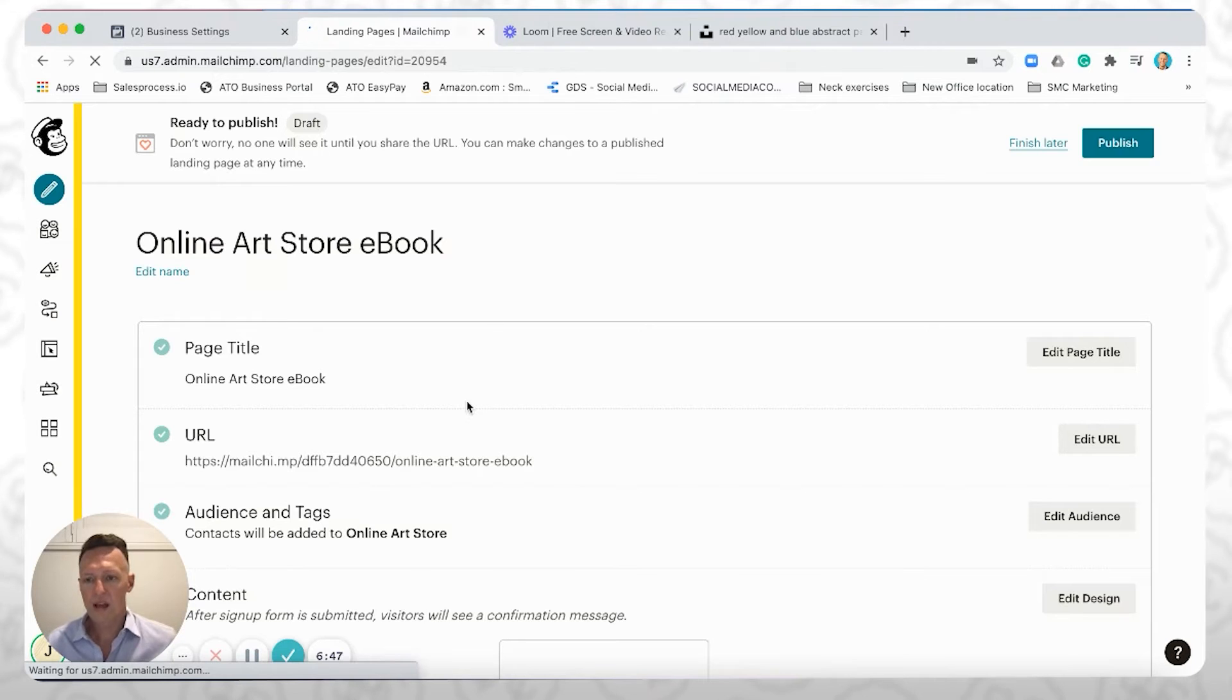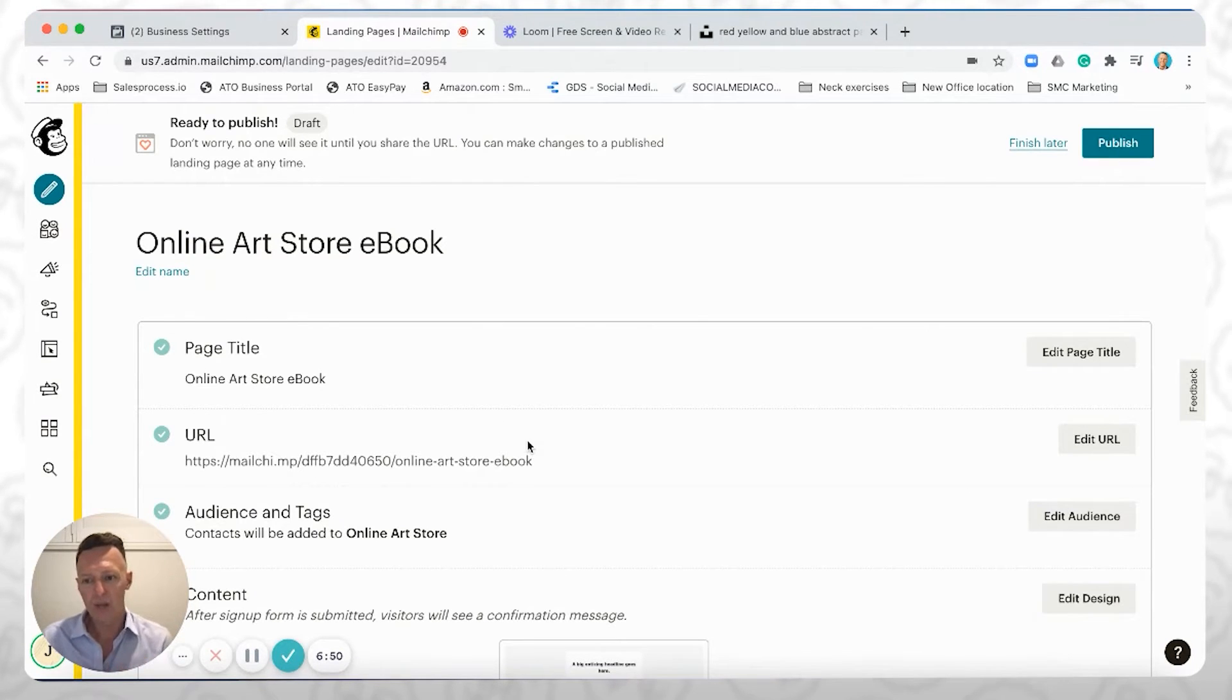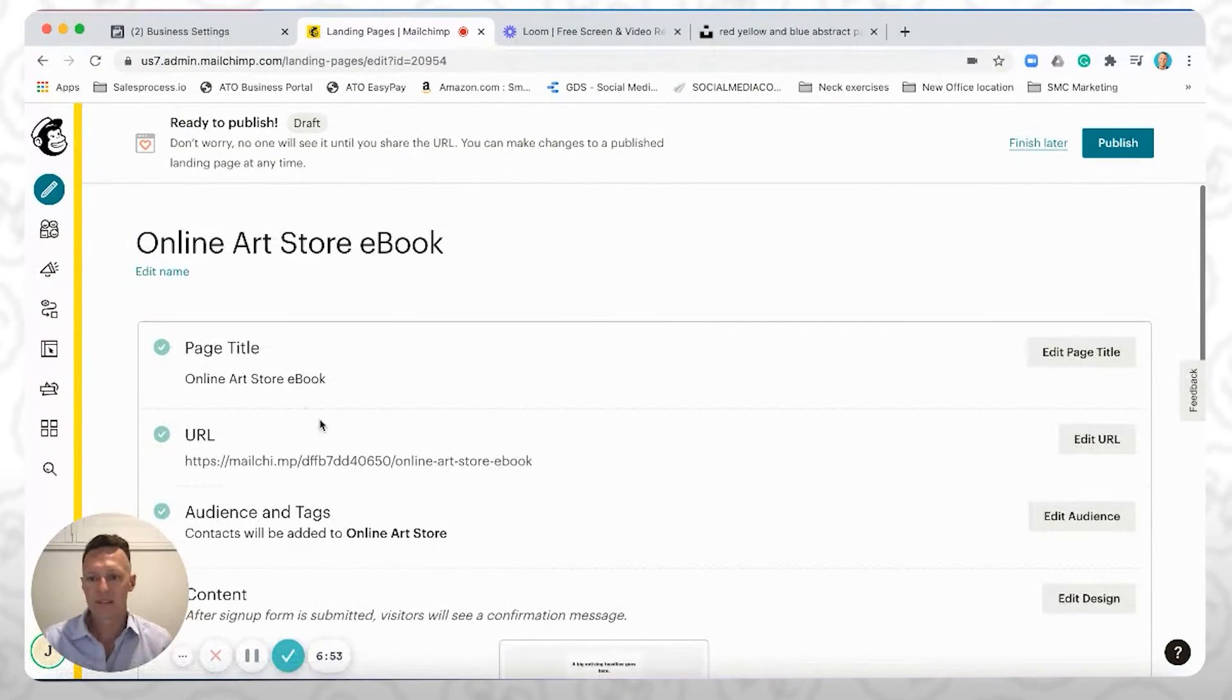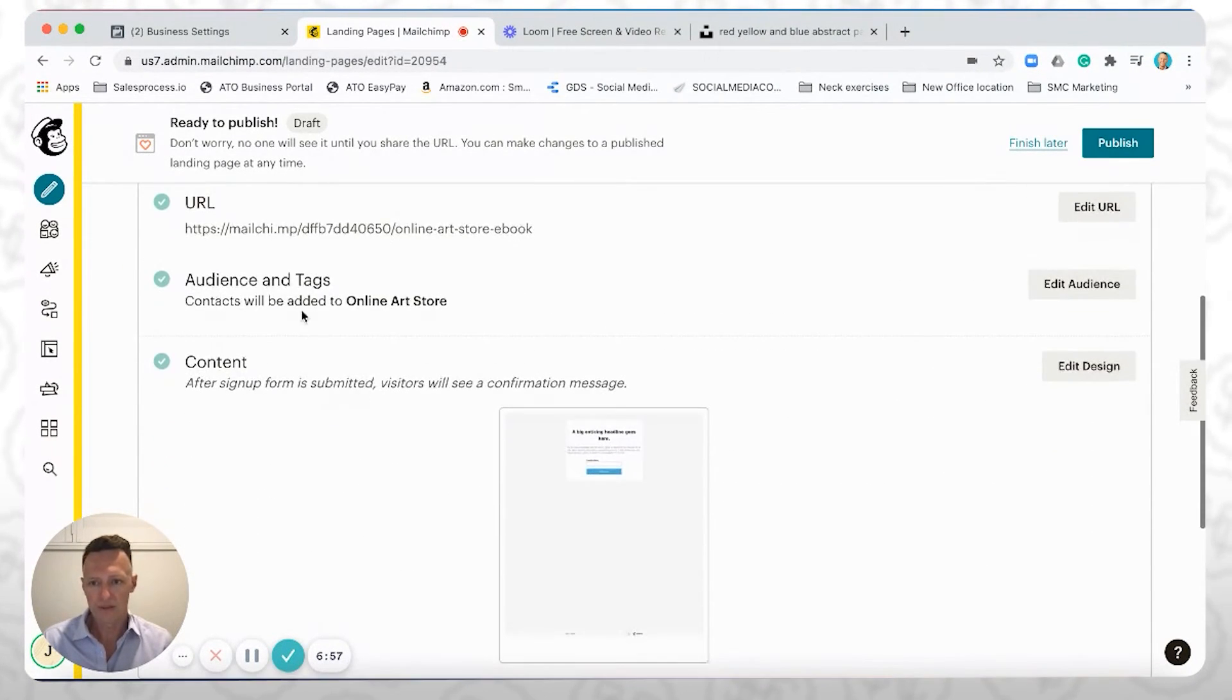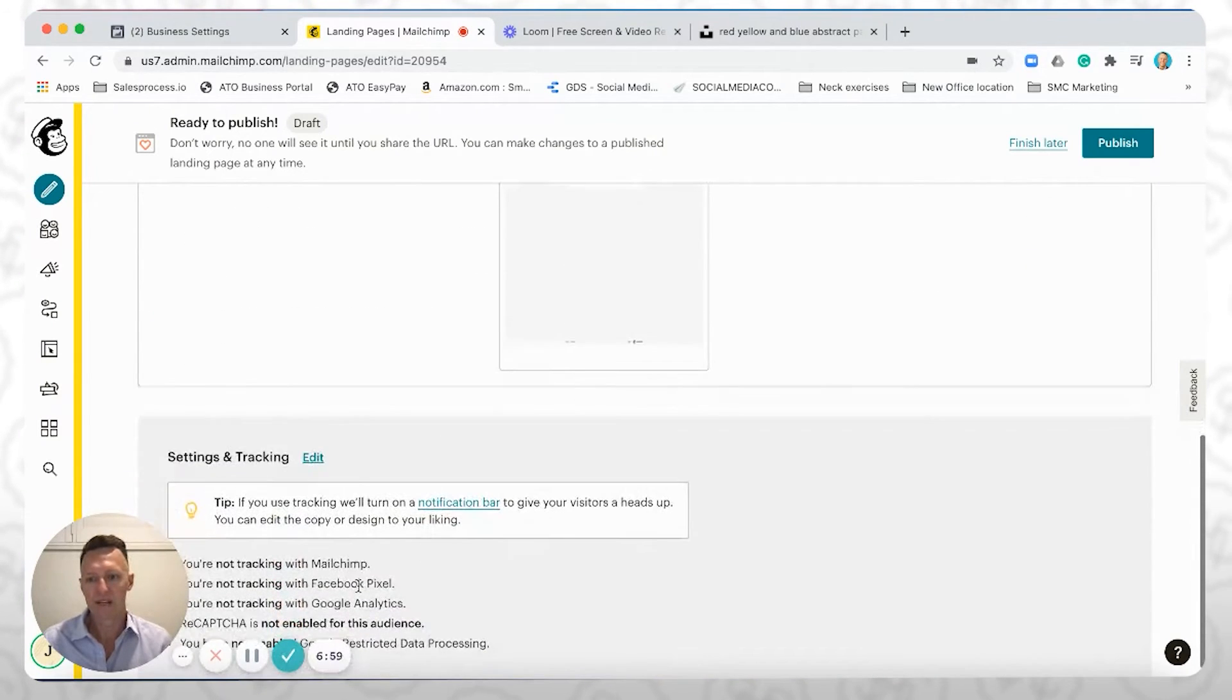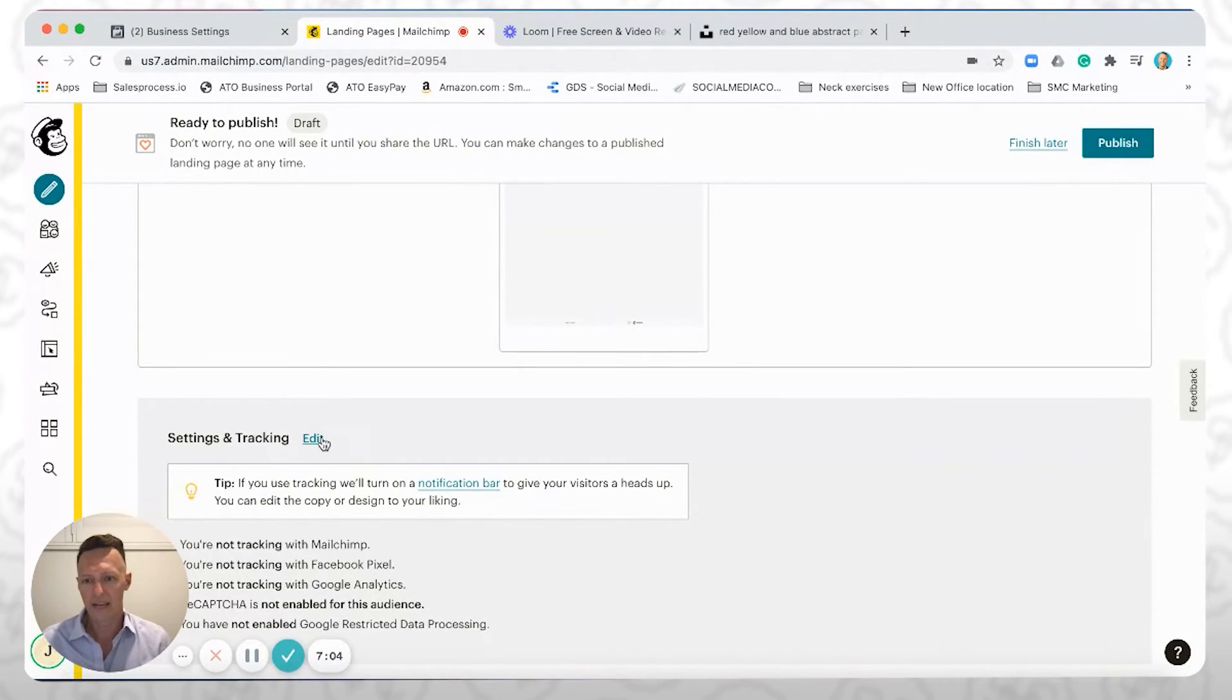Now, once you have your landing page in a state where you're happy with it, you come through to here and you'll see there's a couple of things. It's got the page title, URL, etc., content, which we've just edited. And if you scroll down to the bottom here, you'll see settings and tracking, and you want to click Edit.